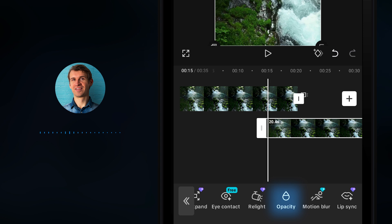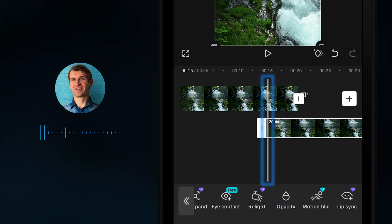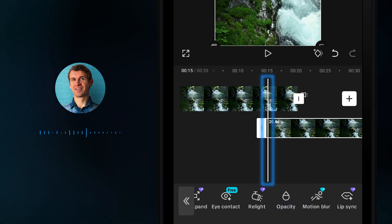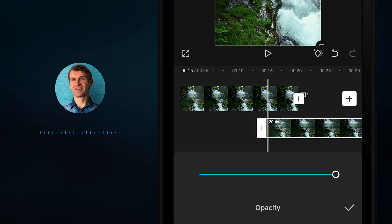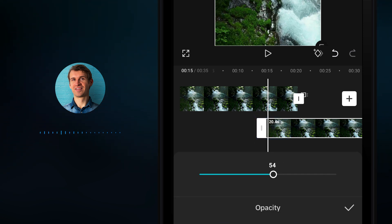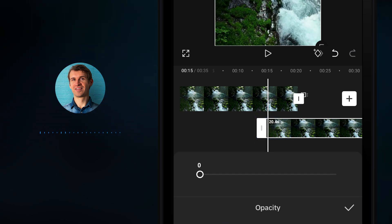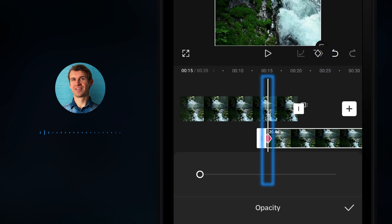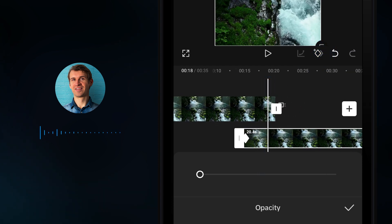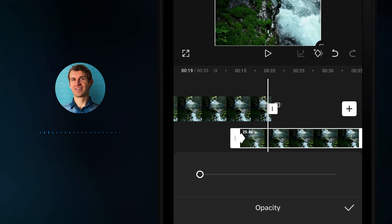Find the Opacity option. Before clicking on it, make sure the time indicator is at the very beginning of the bottom footage. Then click on Opacity, reduce it to zero, and add a keyframe. Move the time indicator to just before the top video is finishing.